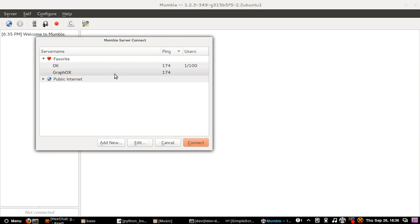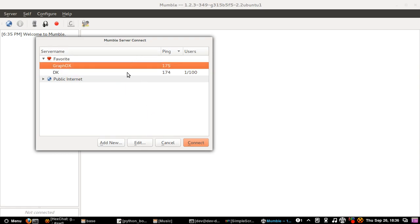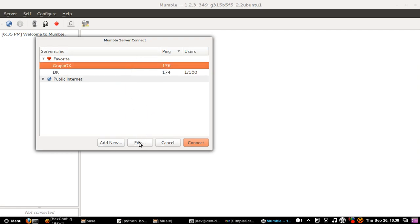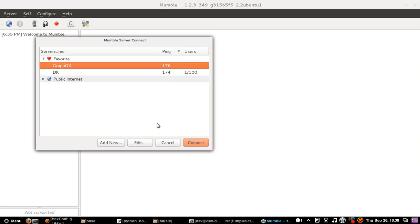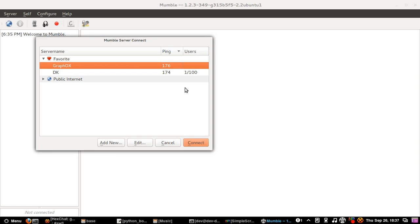To edit, if you made a mistake, click on the mumble server and then just click edit. Or you go to connect.